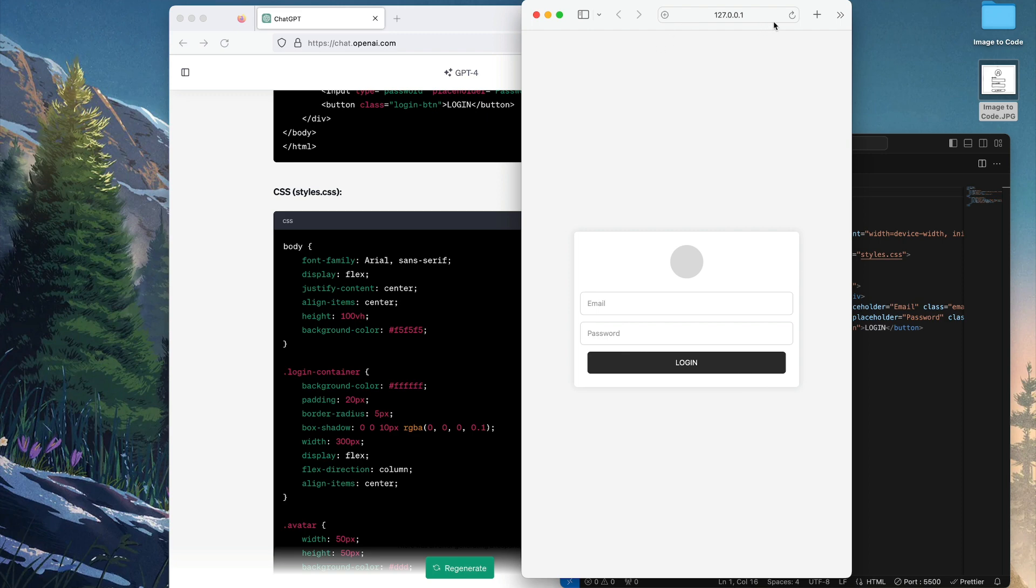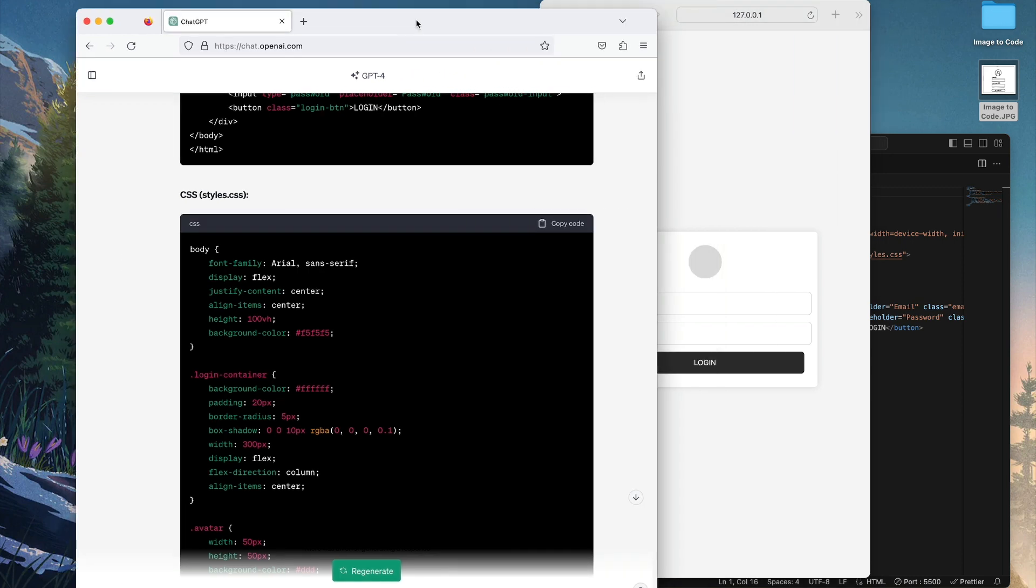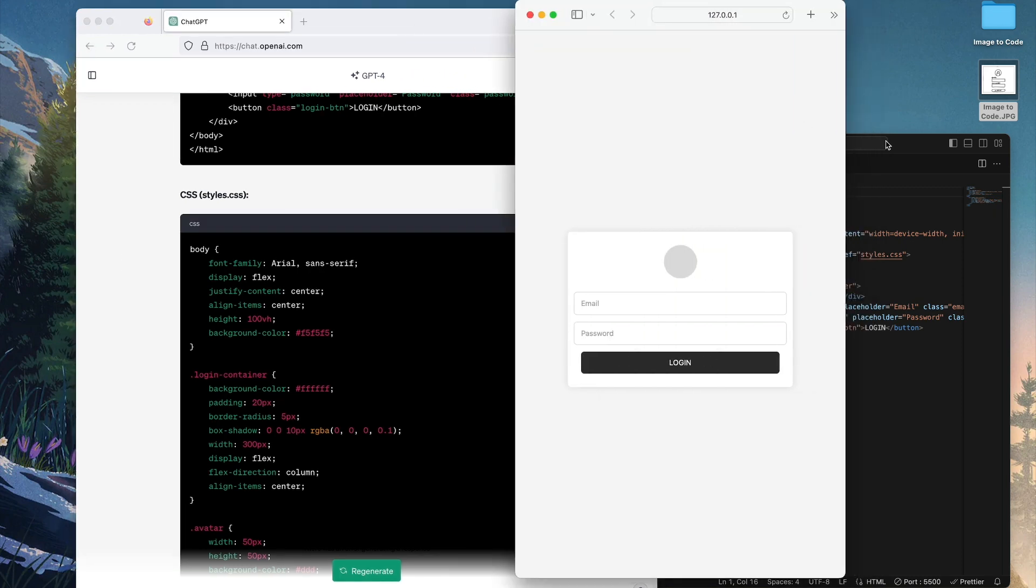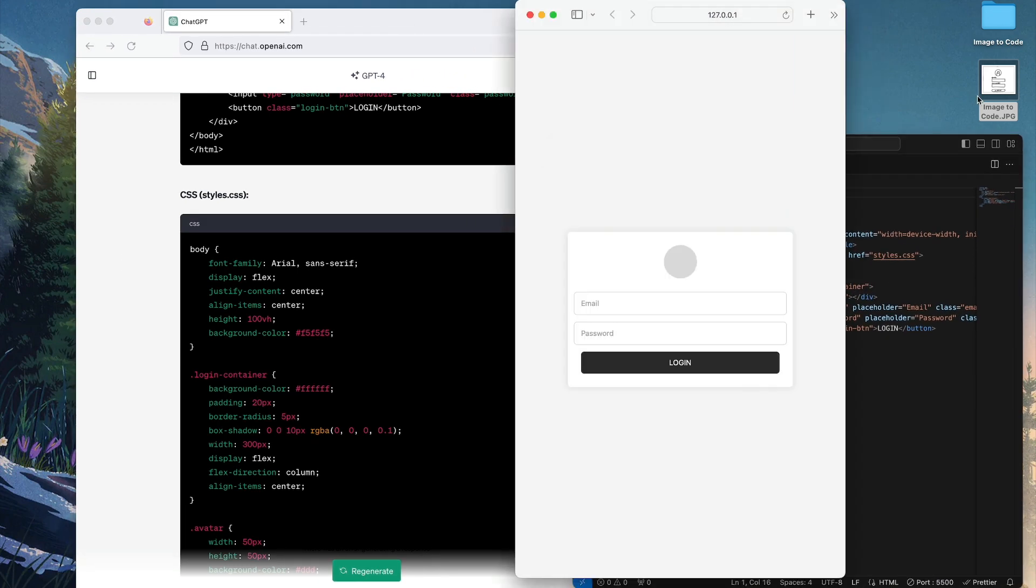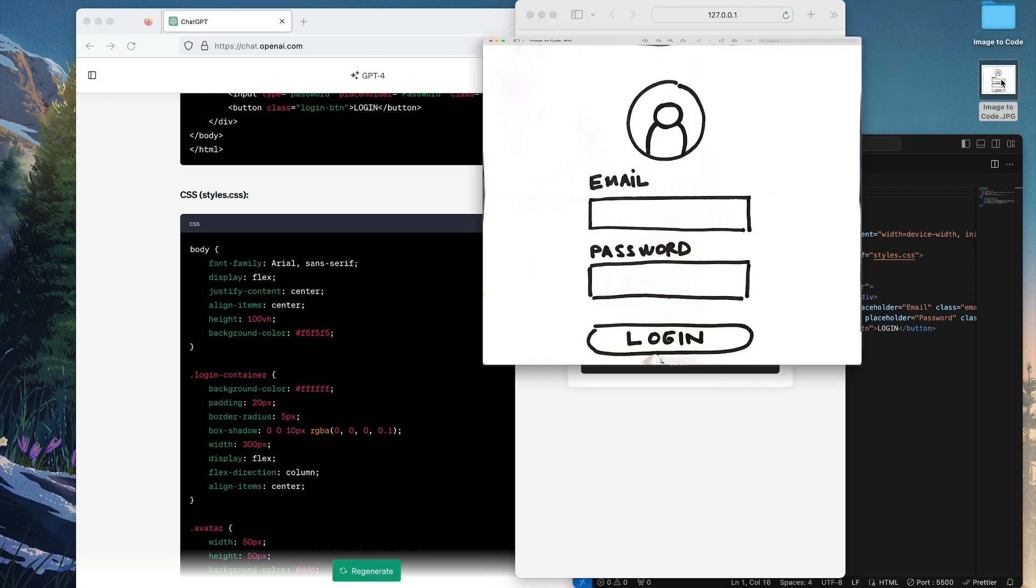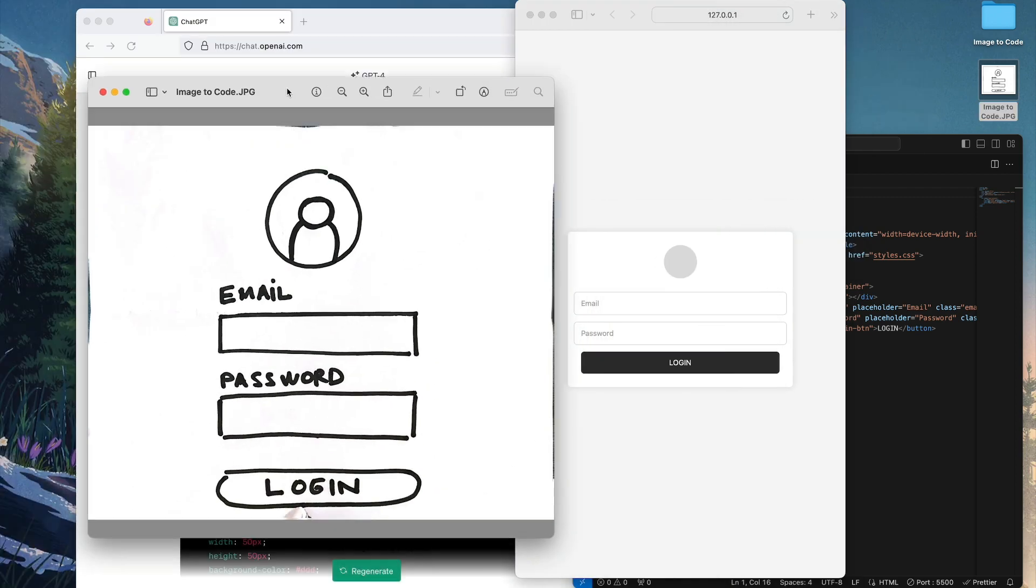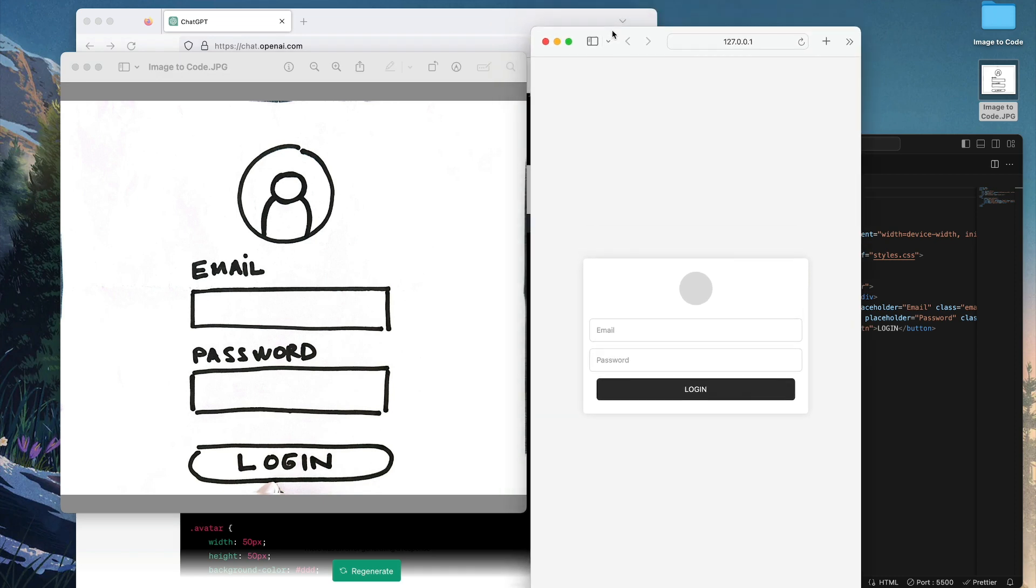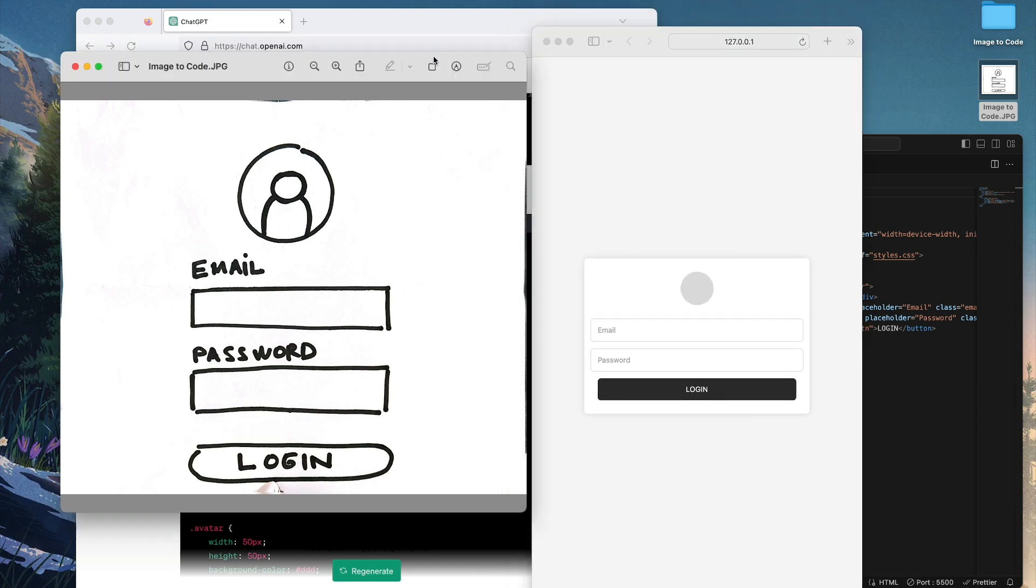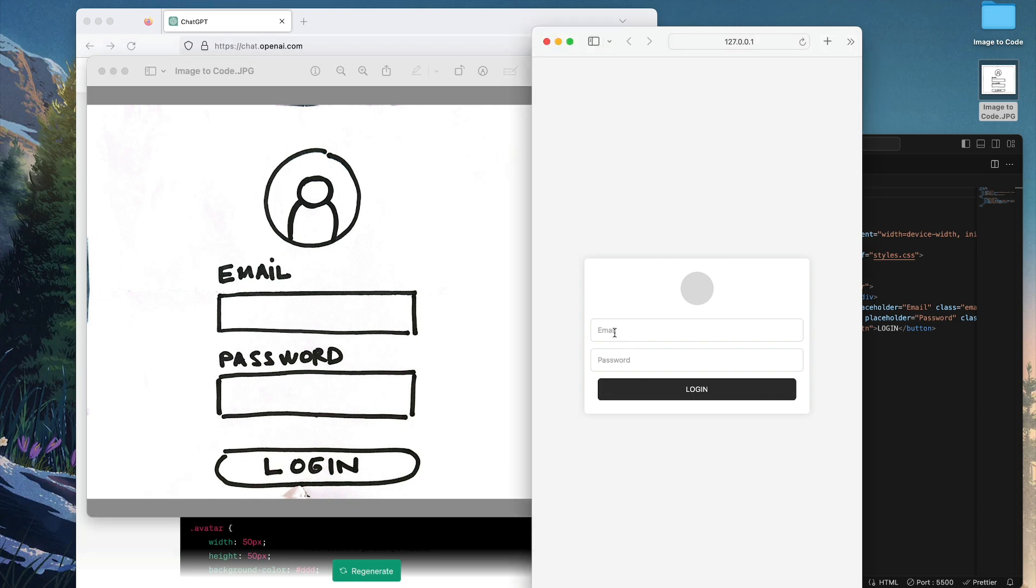Okay, so here you go. This is the login form using HTML and CSS, and this is the original image. So as you can see, it translates perfectly. You know, you have the image placeholder, you have the email, you have the password, and you have the login button. You can also type our email, which is cool.